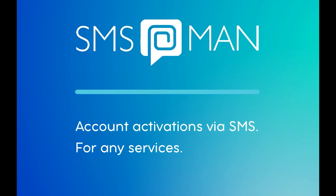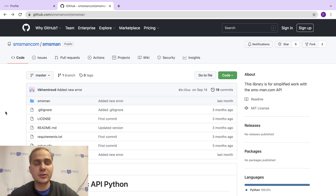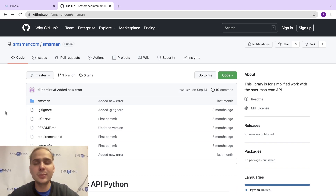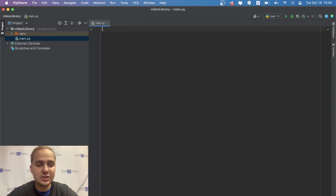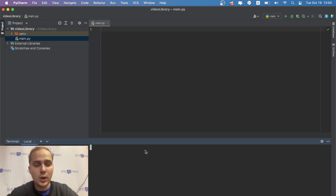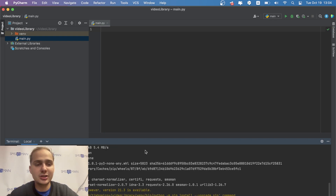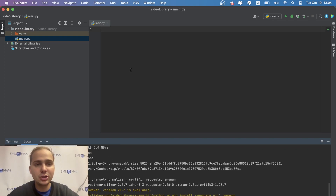First we need to install the library. On GitHub we have special documentation on how to use it — the link will be in the description. To install, copy the pip command and paste it in the terminal. I'll use PyCharm so I can run it right here, but if you write Python code in another IDE you can run it in your terminal. I have now installed the library.